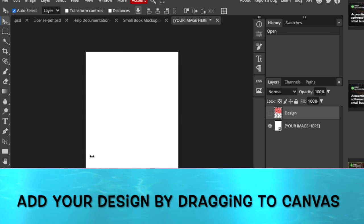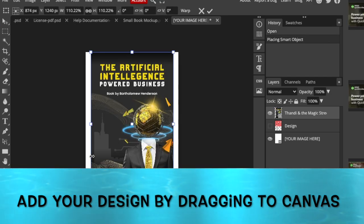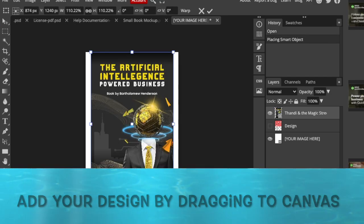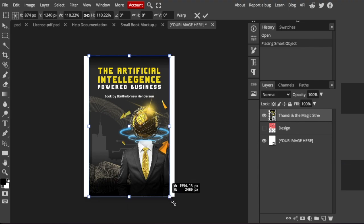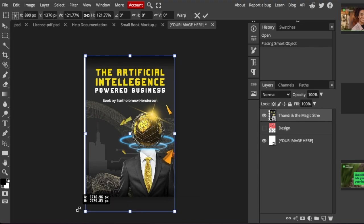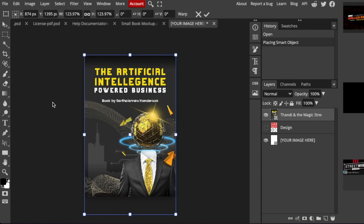So you just drag it from wherever you've created it from. So maybe you've created it from Canva or Adobe, doesn't matter. You just add your own image of your book and then press Command S or Control S on Windows to change it to a smart object.